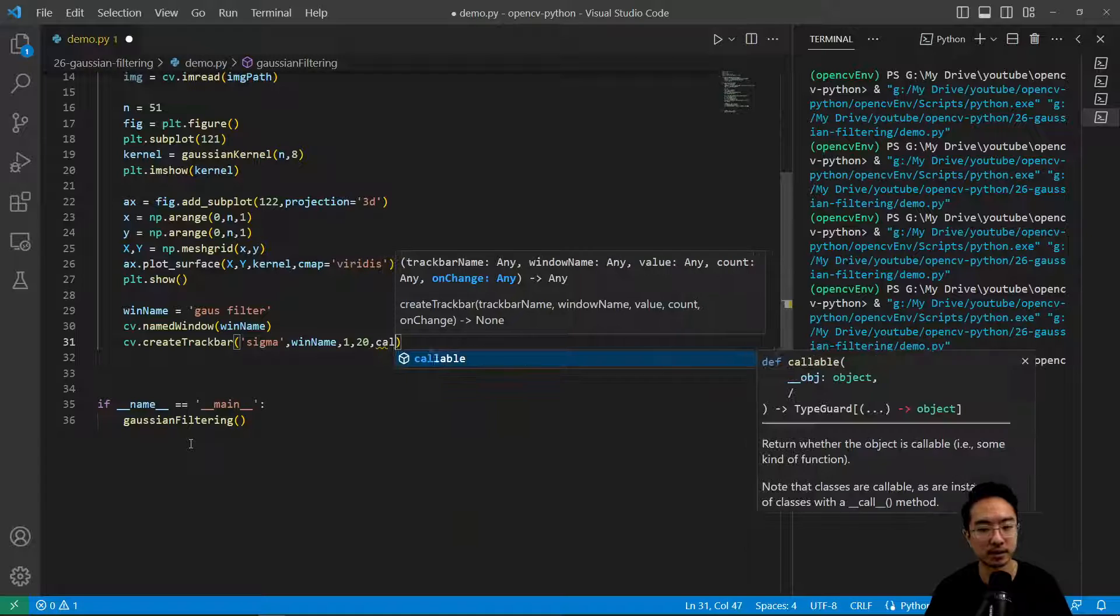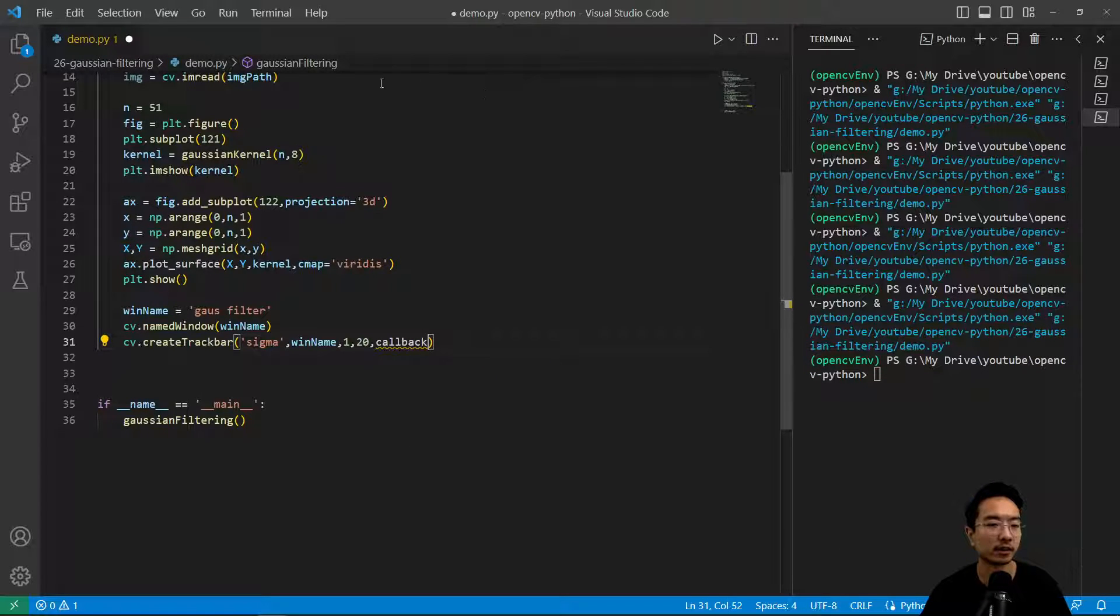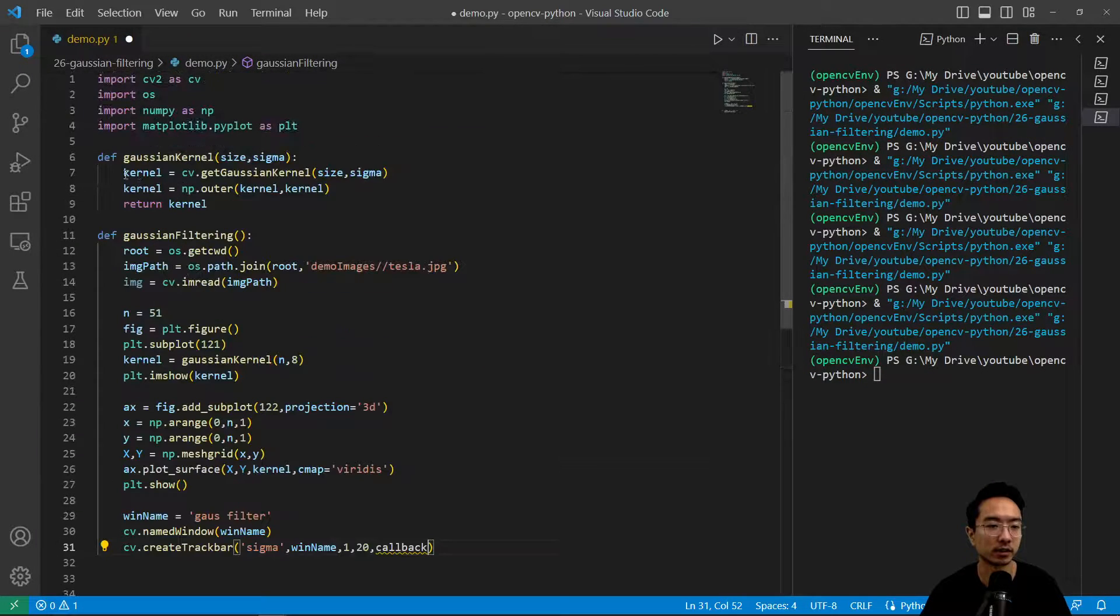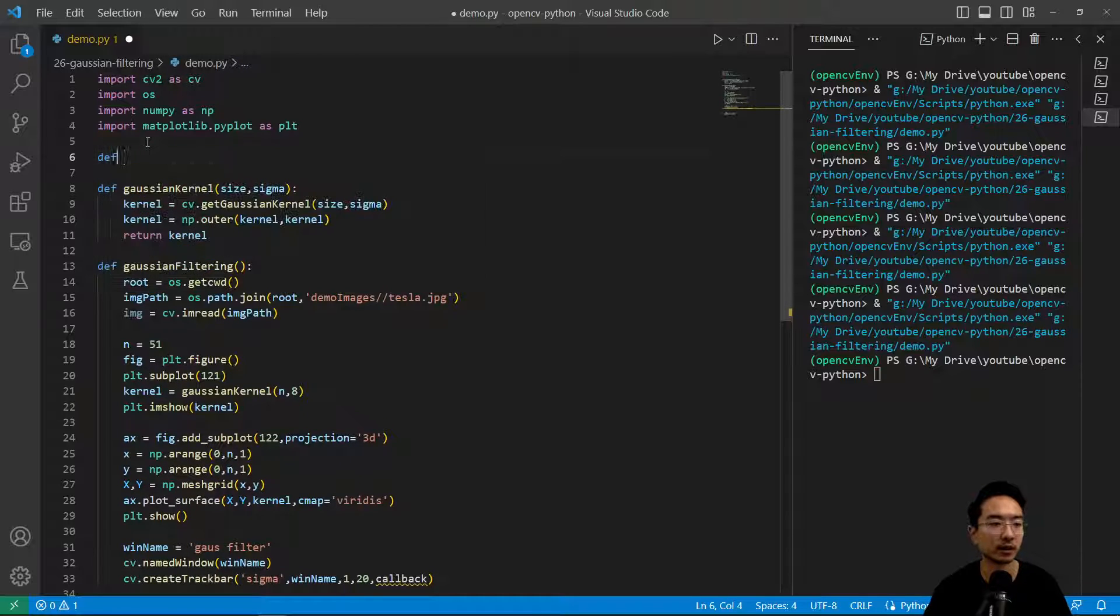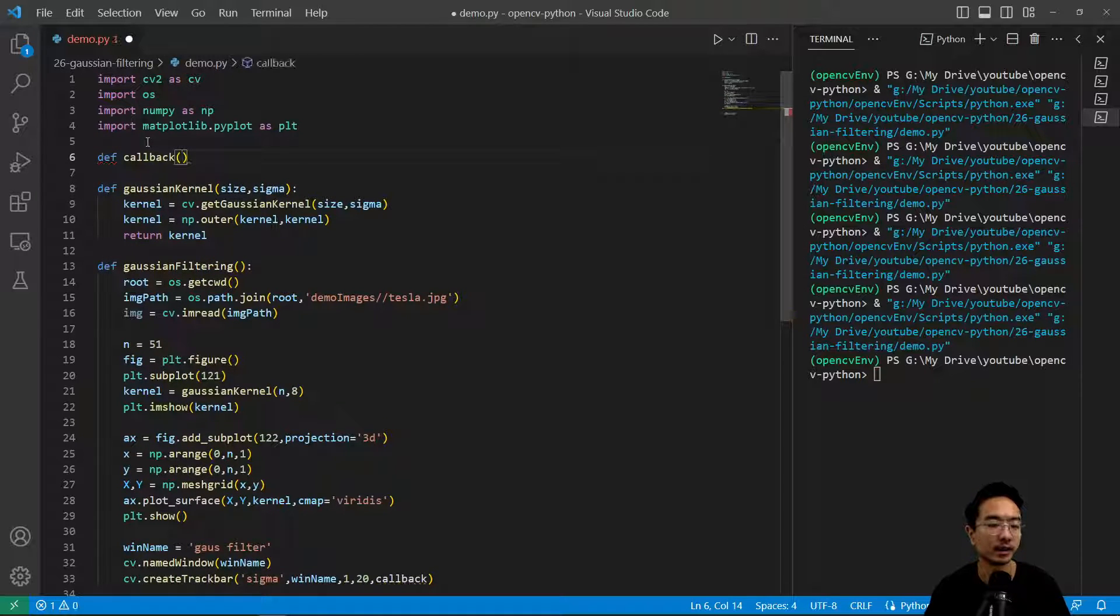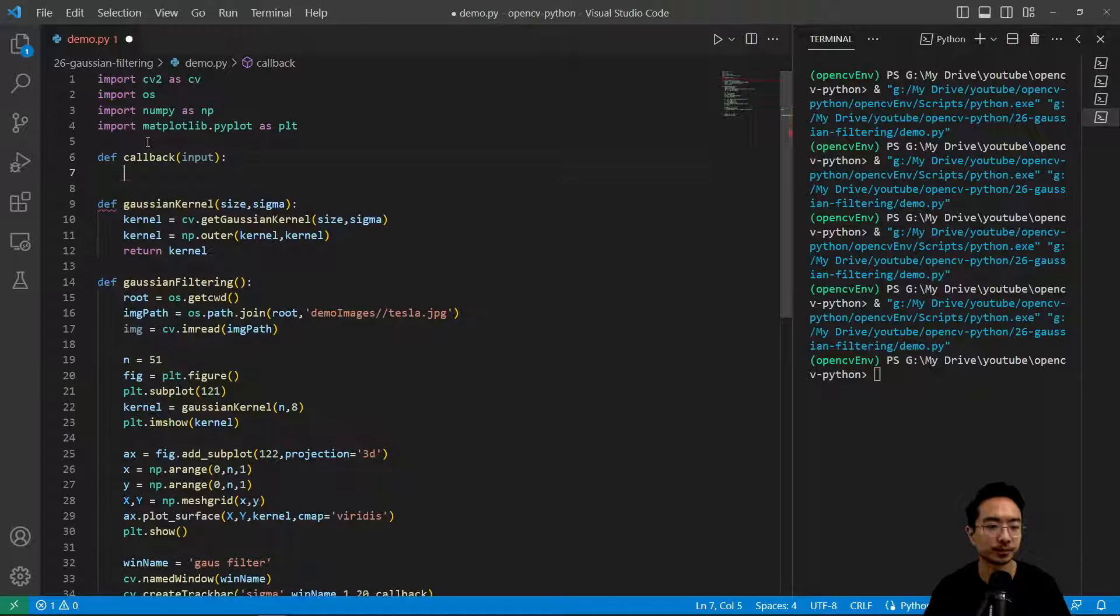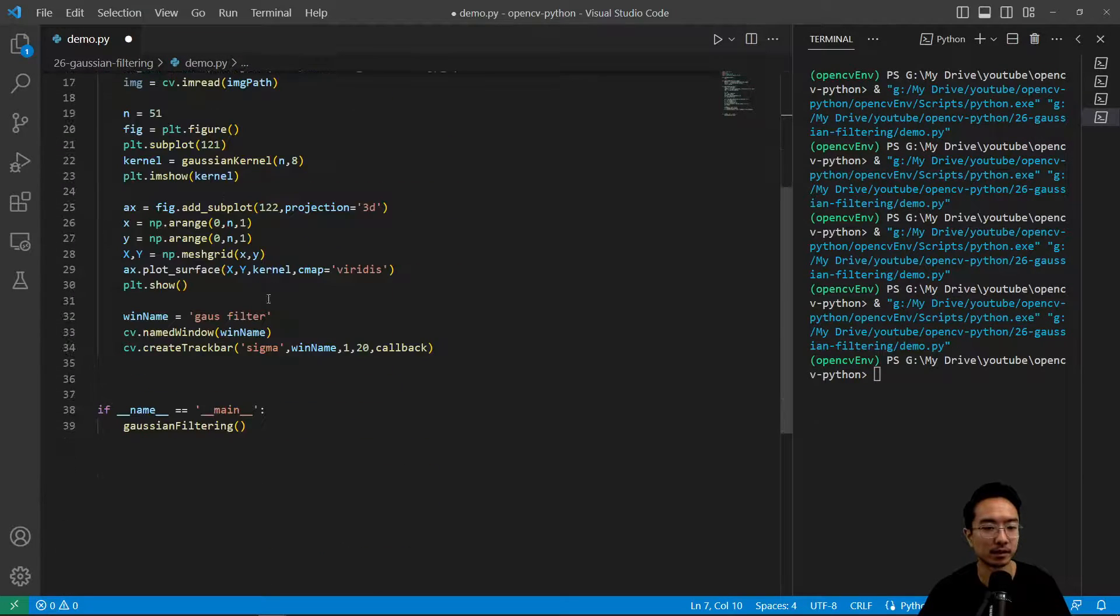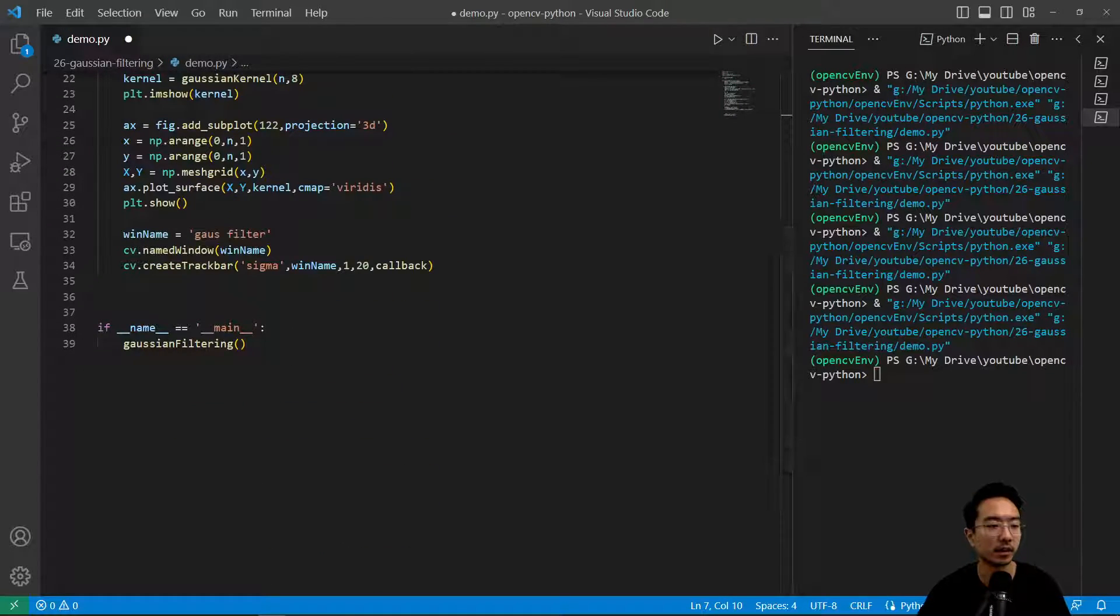We're going to pass in a callback function. Our callback here, we're going to just do nothing for now. We'll have def callback and pass in input, just say pass because we're not doing anything.